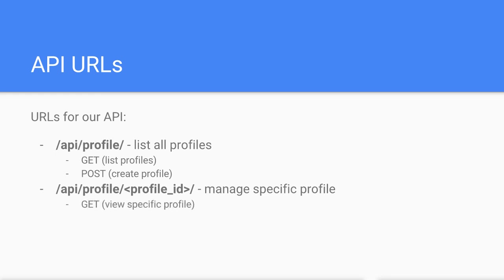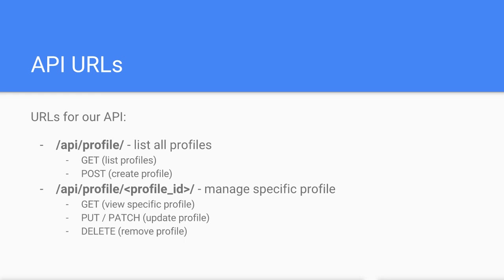Also with the ID, we can use the HTTP PUT or PATCH method to update the object or HTTP DELETE to remove it completely from the system.